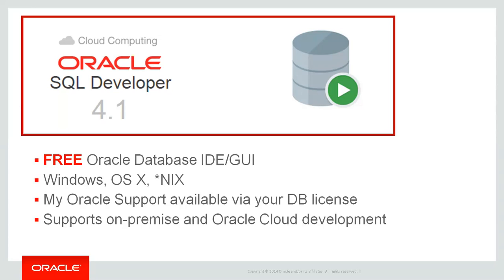We're a Java application, so we run on Windows, Macs, Linux or Unix, any desktop environment that supports Java, basically.